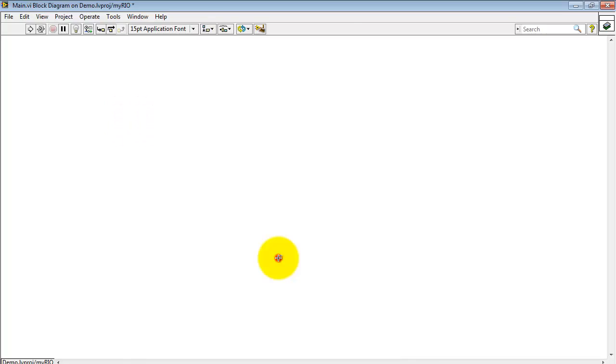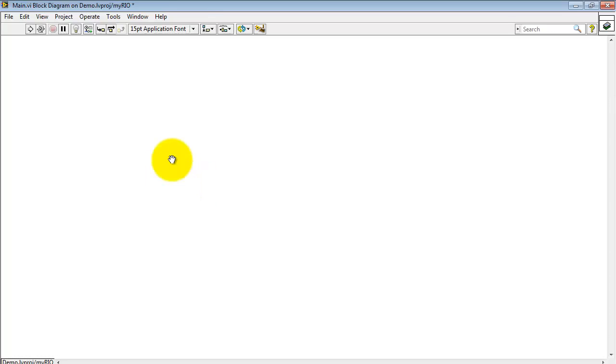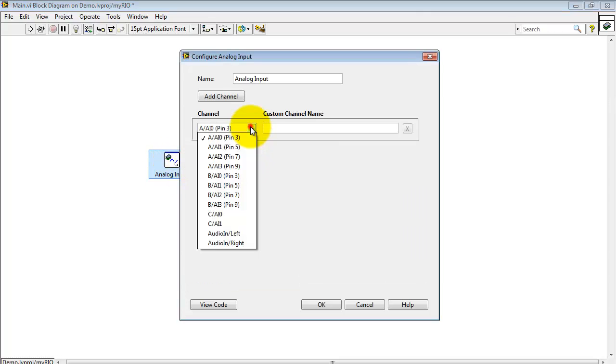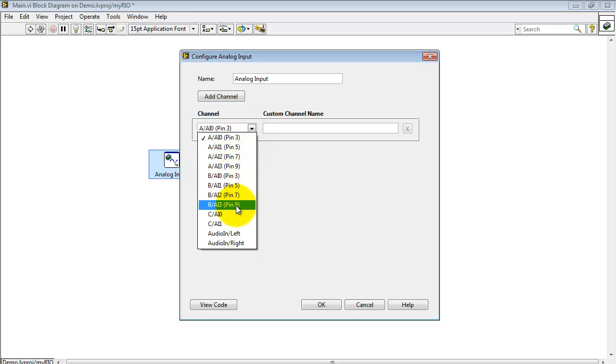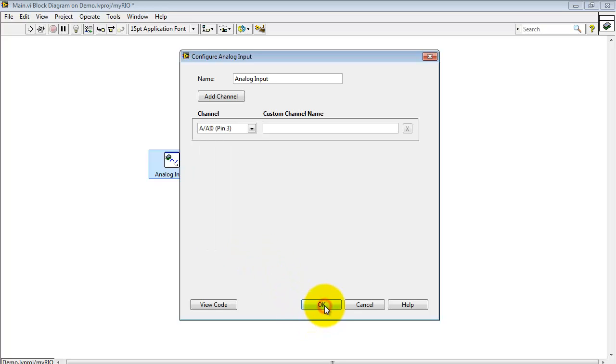Look at the MyRio palette, find the analog input express VI. Here we have those on the A connector, the B connector, C connector, and the audio input left and right channels.